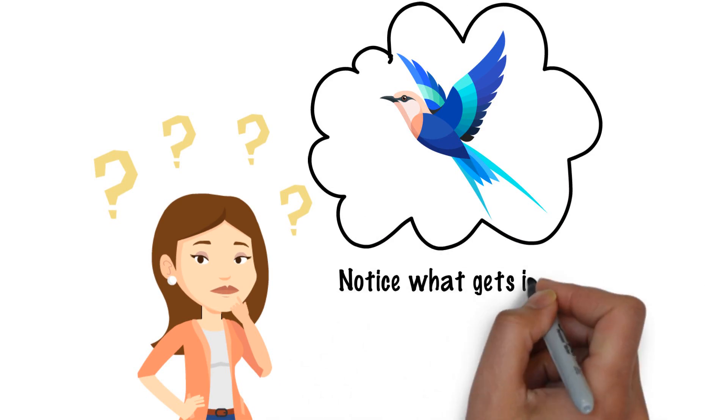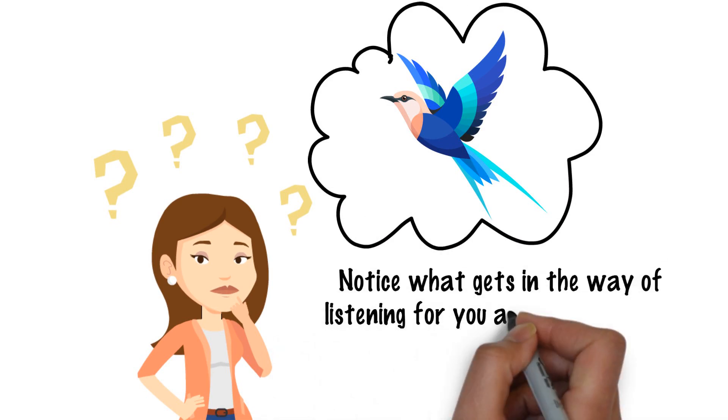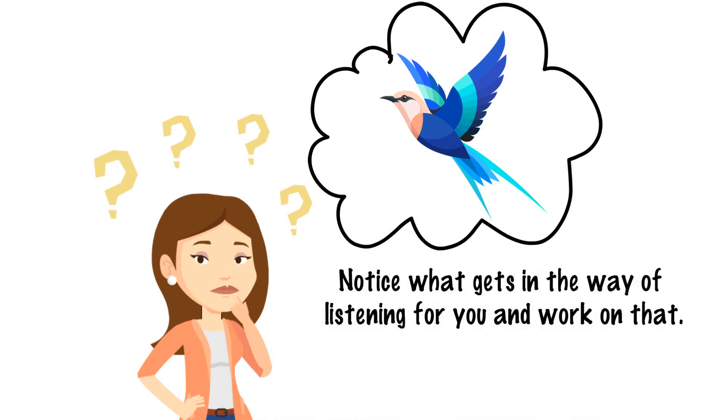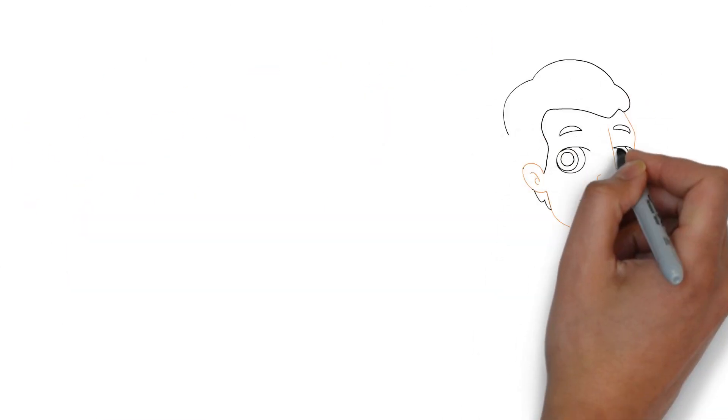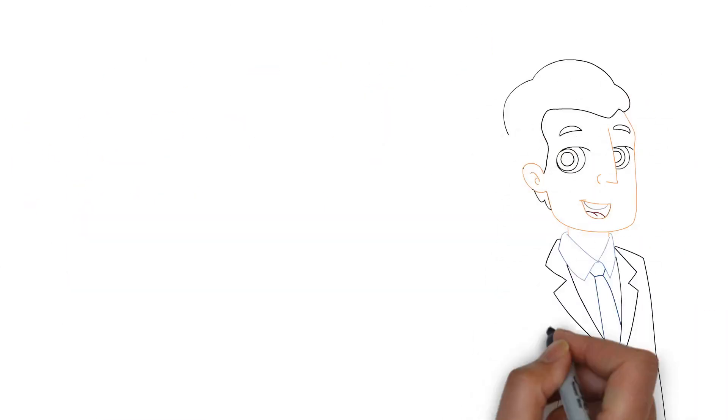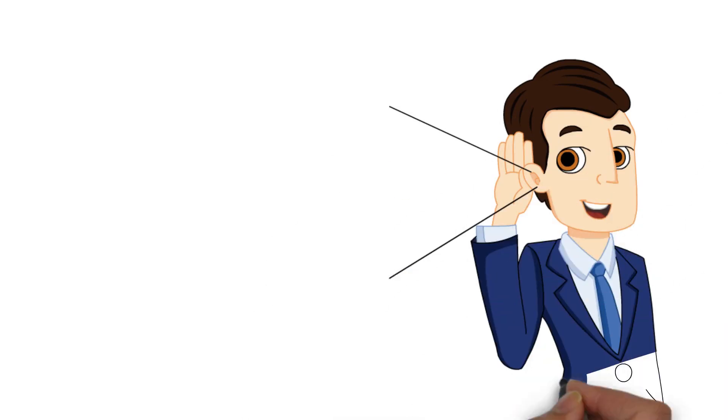Notice what gets in the way of listening for you and work on that. If you listen hard enough, you can often pick up on what people don't or won't say as well.